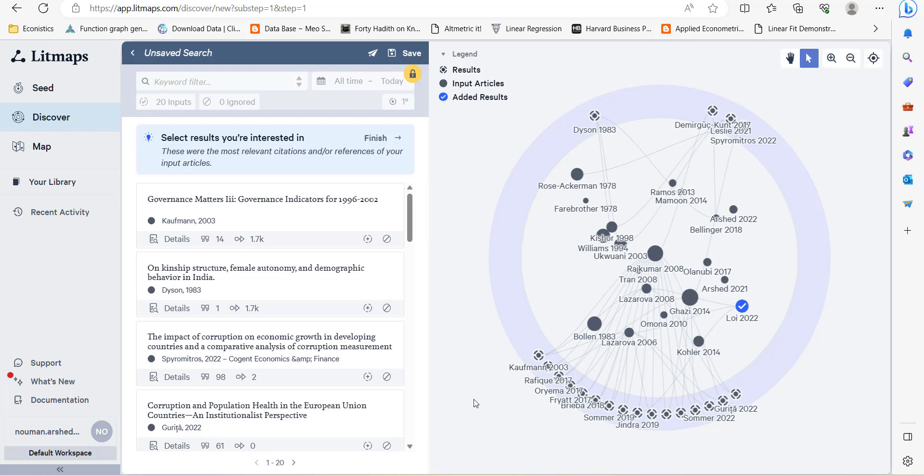So you can increase the speed of updating the literature review rather than exploring more studies where you're first looking in terms of which one is relevant and which one is not. This software will help you in this domain. Thank you very much for watching.